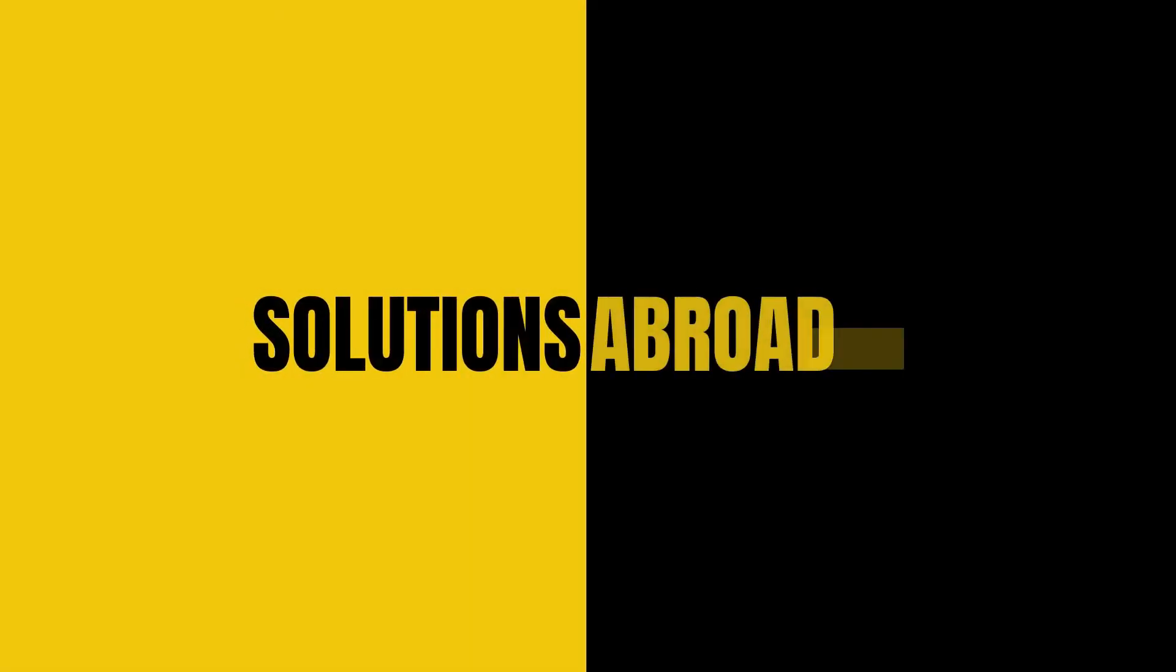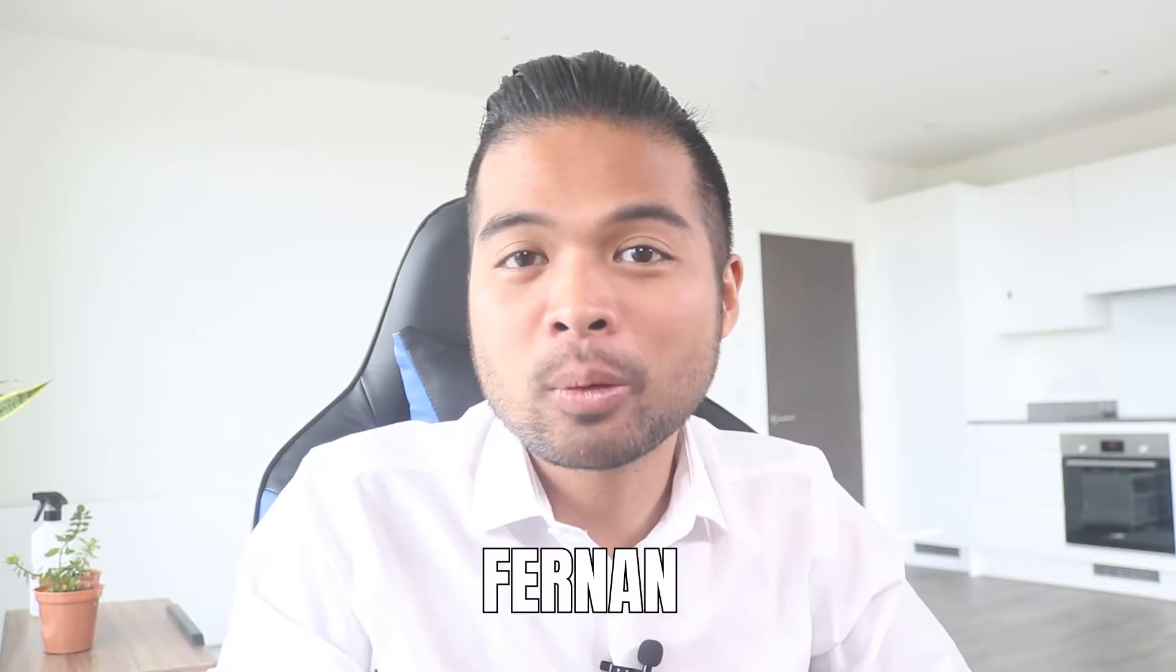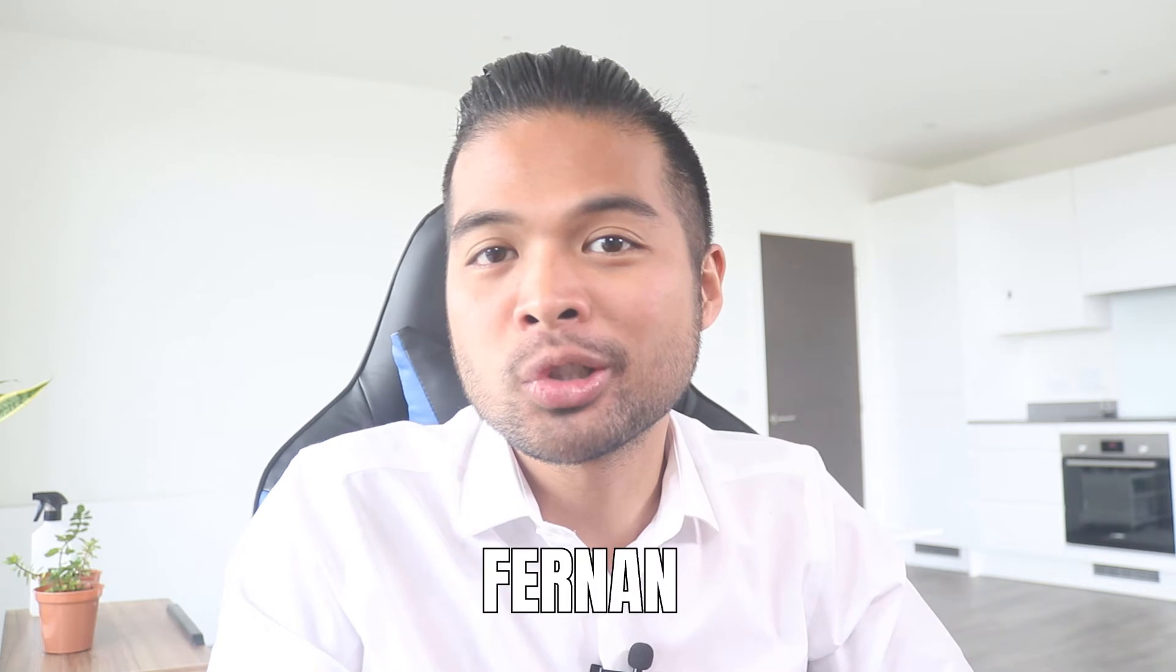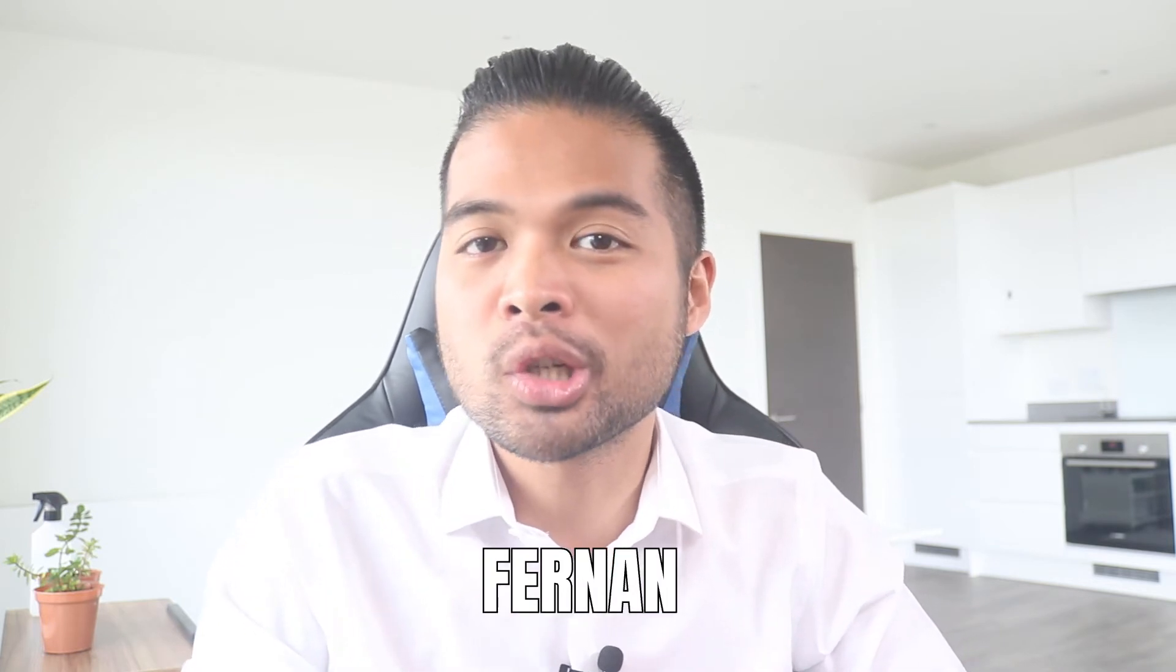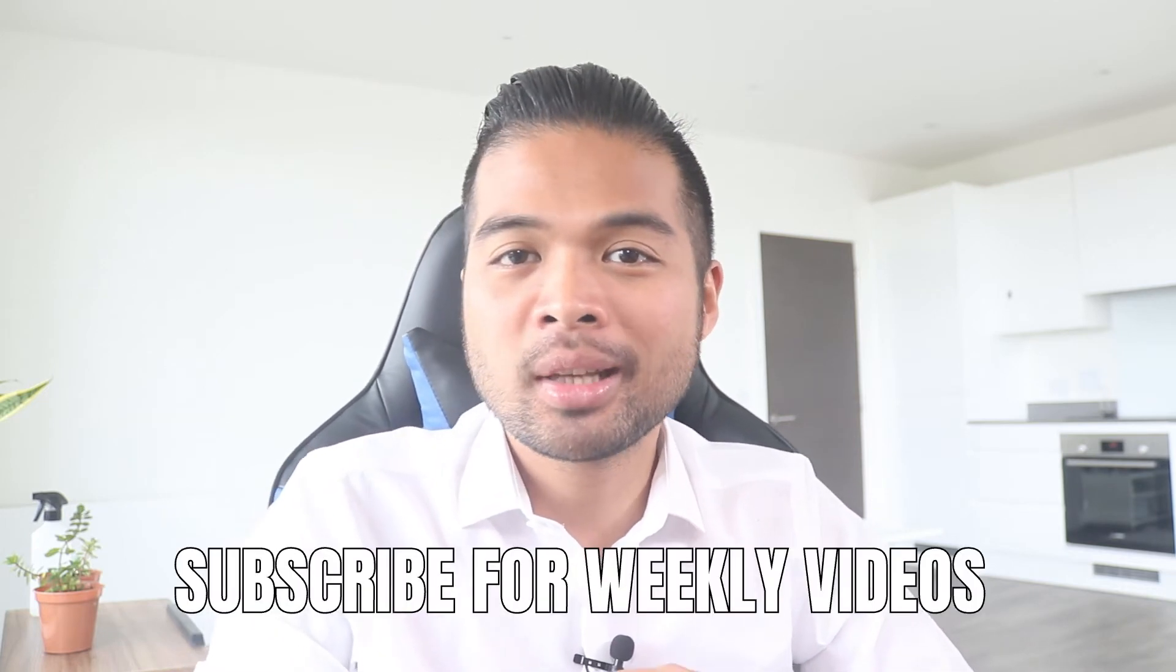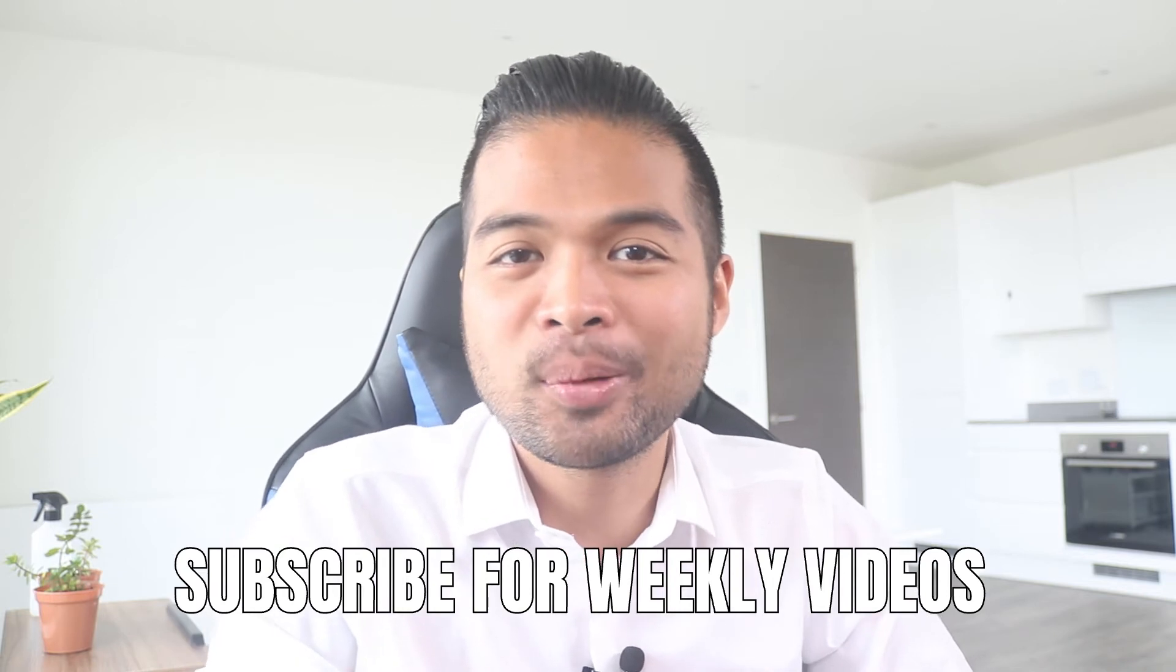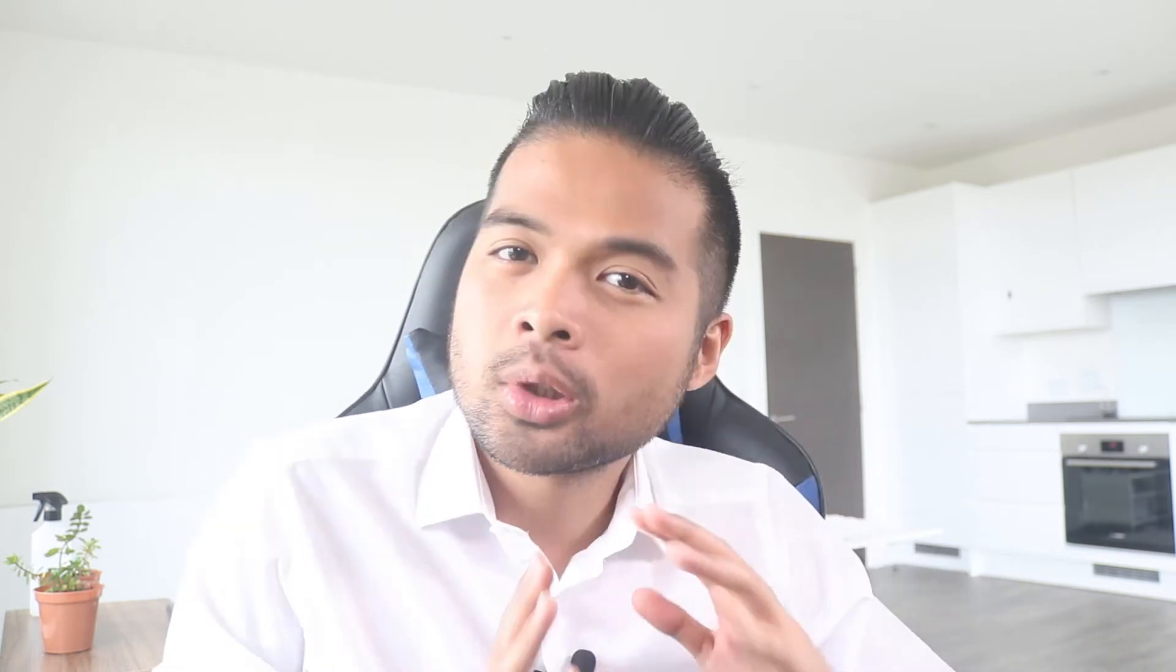All of that and more, so without further ado let's get started. Hi, my name is Fernan and welcome to the Solutions Abroad YouTube channel where we focus on teaching beginners the wonderful world that is Power BI. I upload new videos every week so make sure you hit that subscribe button and the bell icon to get notified when a new one is out.